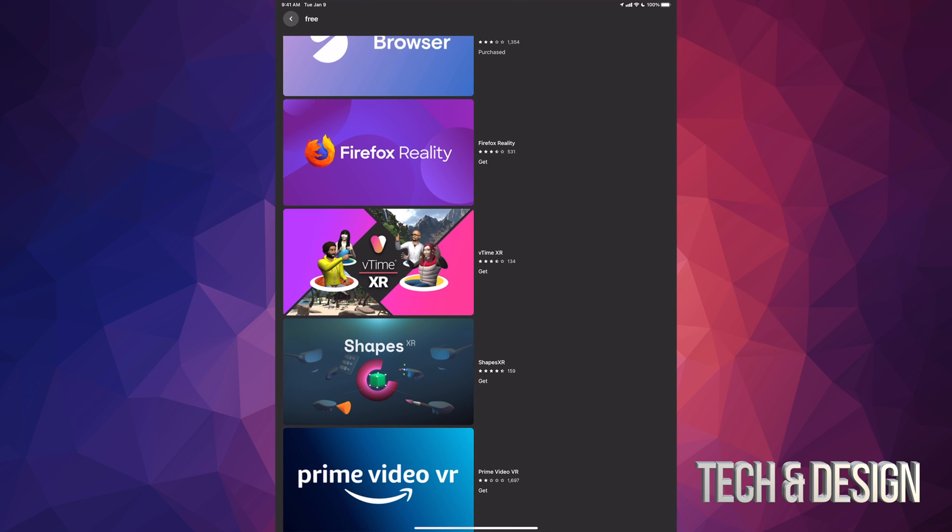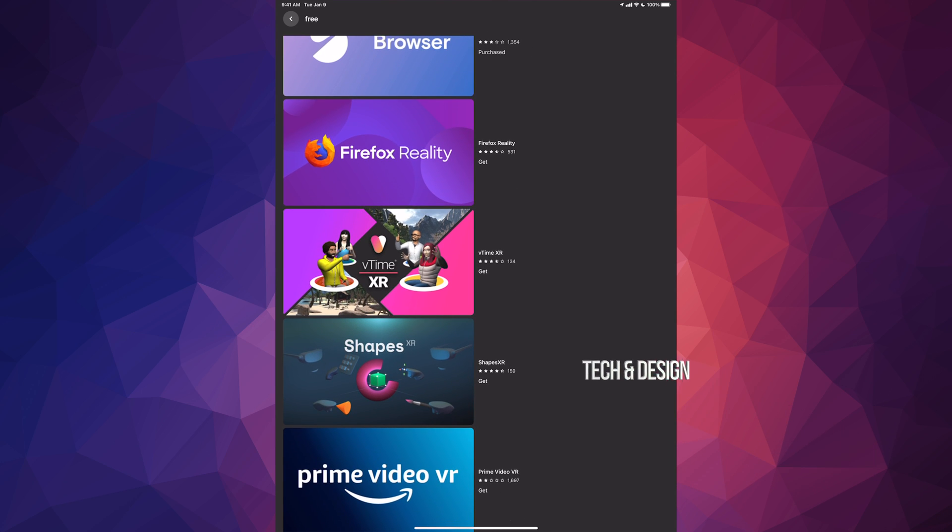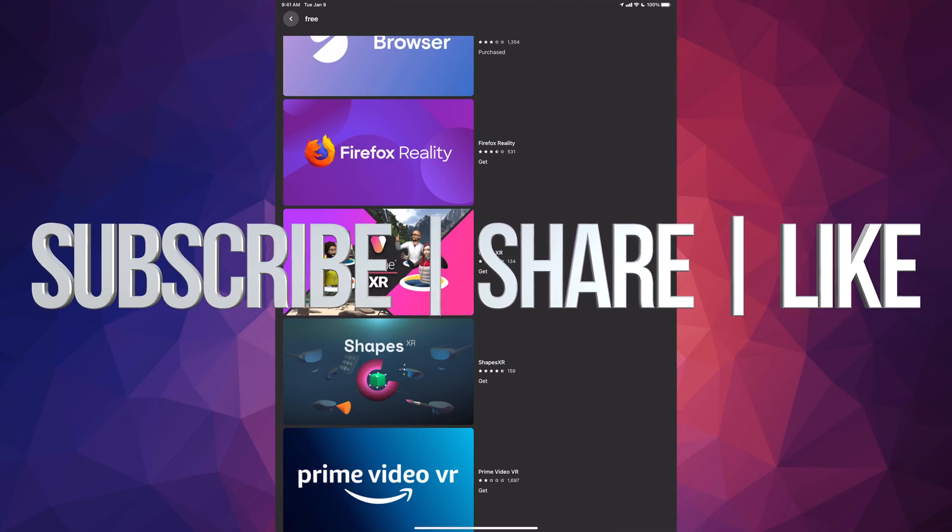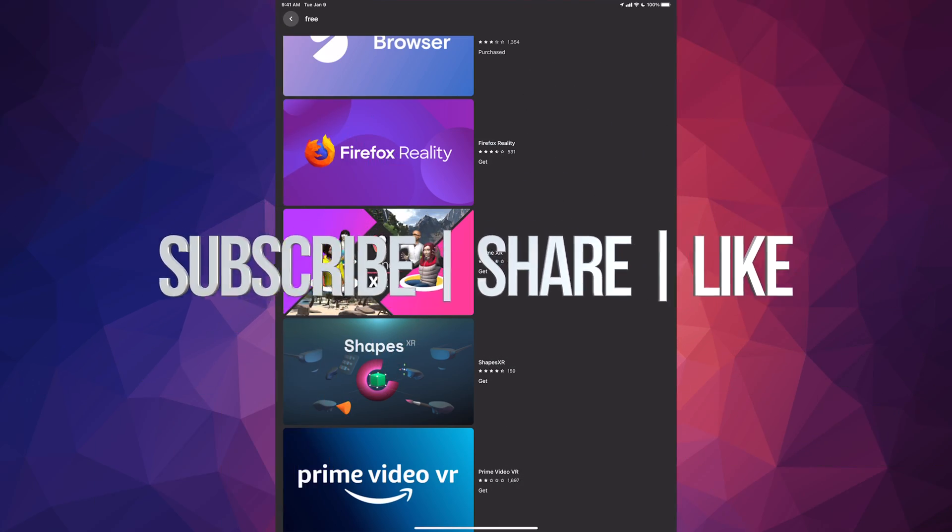That would be it for this video. If you guys have any comments or questions you can write down here in the comments area. Don't forget to subscribe and rate. Thank you.